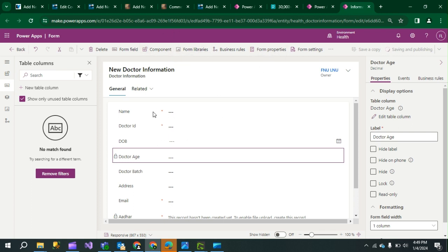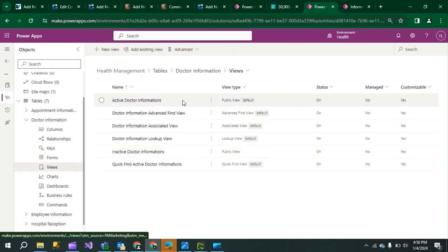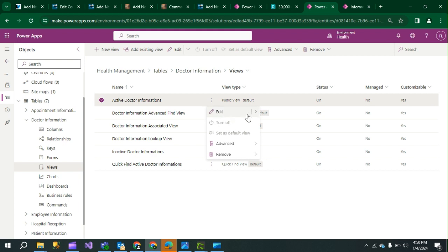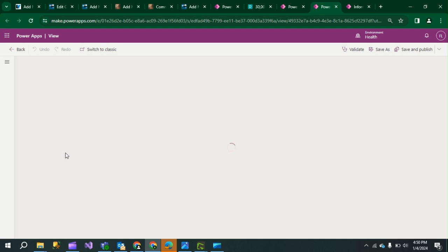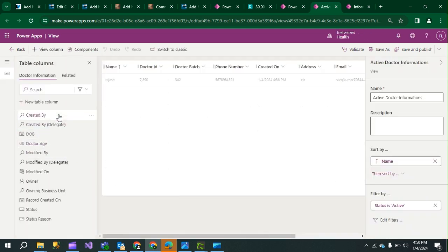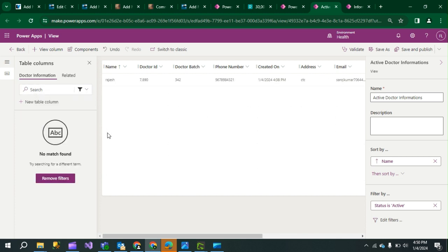After Save and Publish is complete, we also have to set the view of that form. Wait for Save and Publish to finish, then click Done and go to the View. Click Edit in New Tab. Here also, customize and add both the Date of Birth and Age columns, then Save and Publish.